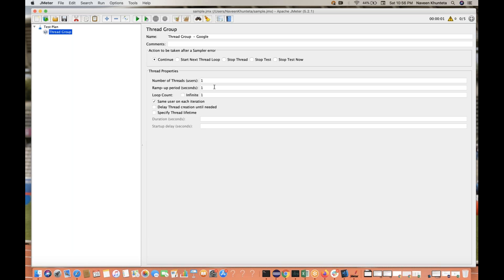Then ramp up period — this is a little confusing. Ramp up period means, let's say you give thread count as 10 and ramp up period as 20. Ramp up period tells JMeter how much time it will take to ramp up all the threads you have given. So if I give 10 and 20, JMeter will wait 20 seconds to make sure all the threads are up and running — this is called ramp up period, defined in seconds.